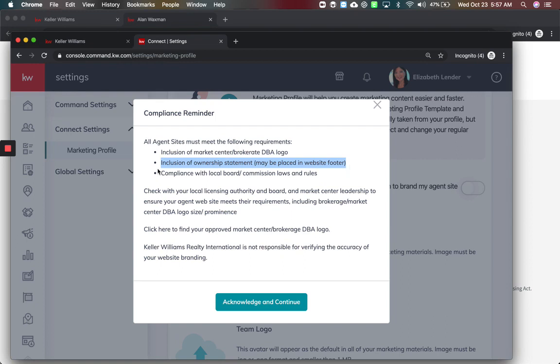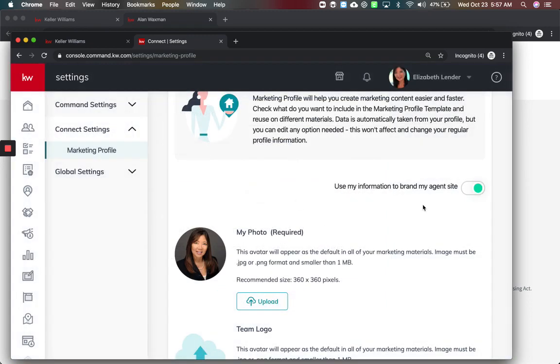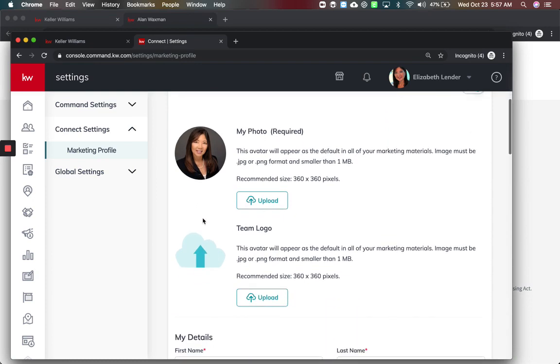You must include the ownership statement for the website footer and then compliance with local board commission rules. It's making sure your website is compliant and that's why they did this. If you go to your site and only see the Keller Williams, this is where you want to acknowledge and turn that on.